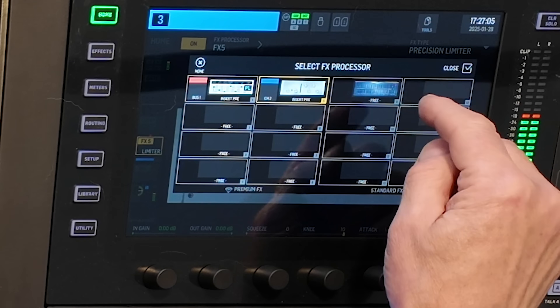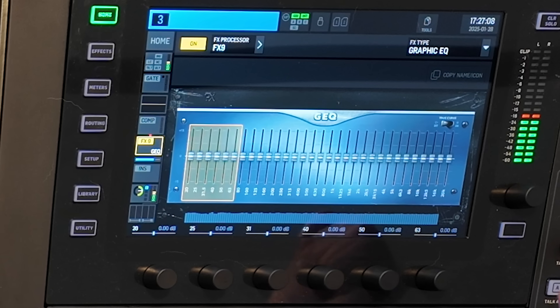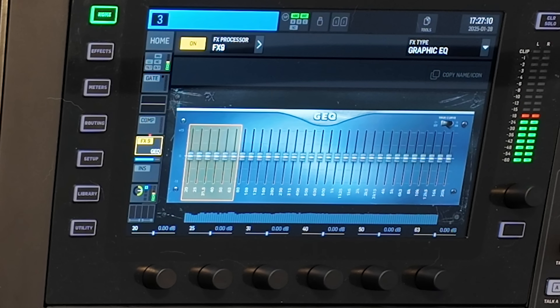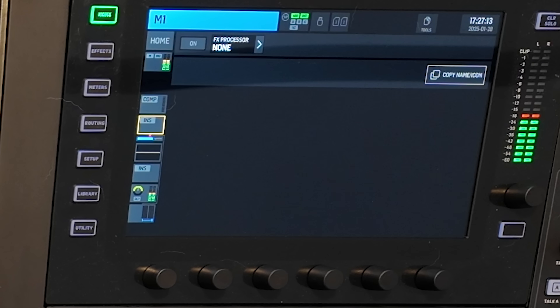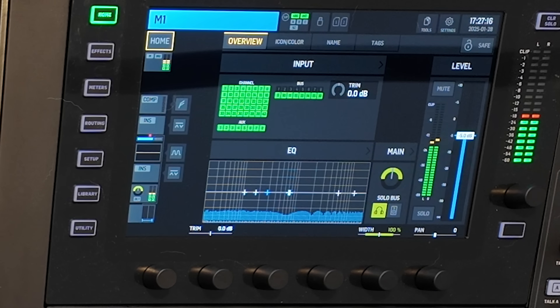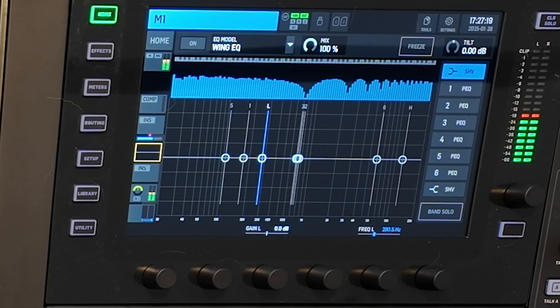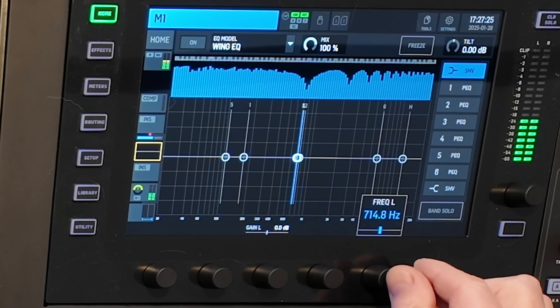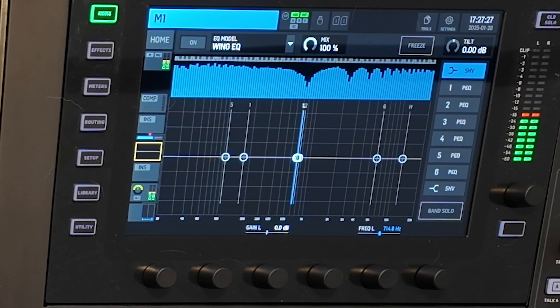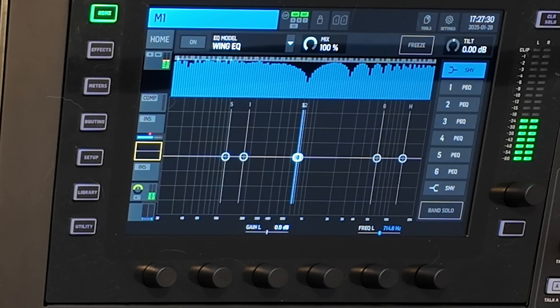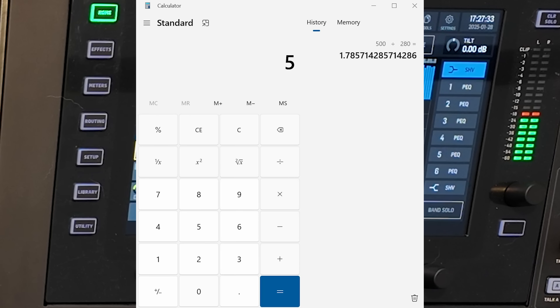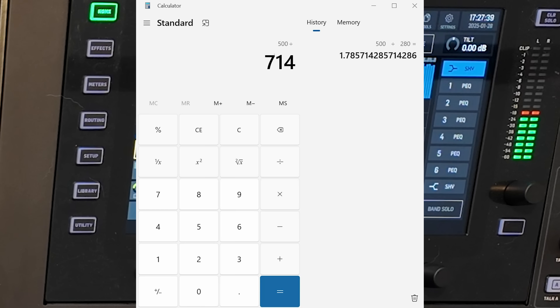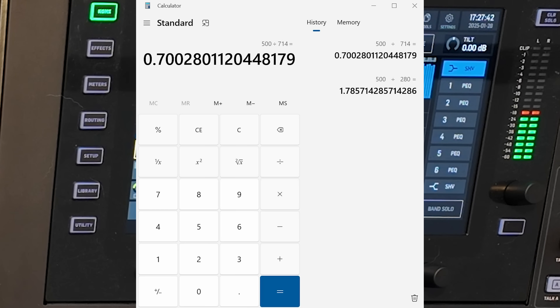Let's try the graphic EQ instead. Switching to the graphic EQ and looking at the analyzer, we get a completely different latency. The cancellation is up around 714 Hz. So: 500 ÷ 714 ≈ 0.7 milliseconds — much shorter, meaning the graphic EQ takes a lot less processing time.